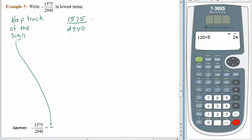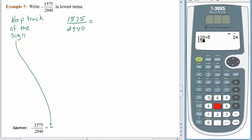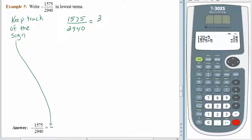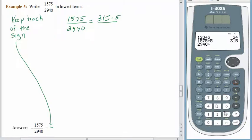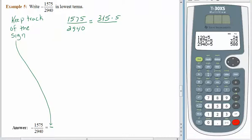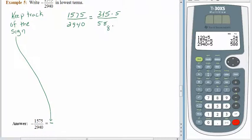What common factors do you see? I think we have the same situation as before. 5 is certainly a factor of both the numerator and the denominator. 1,575 divided by 5 is 315. 2,940 divided by 5 is 588. The common factors of 5 divide out, and we are left with 315 over 588.